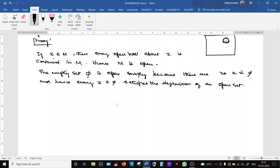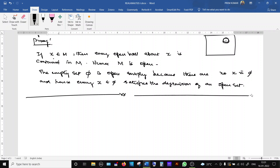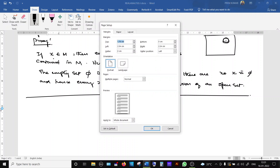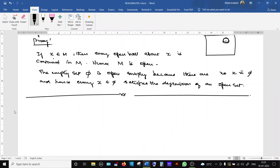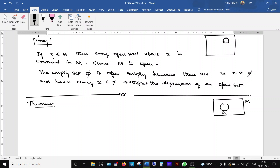So we have proved that in every metric space, both the full space M and the empty set ∅ are open. Now the next result: if there are two open sets G1 and G2 in a metric space M, is their union also open? And what about the intersection of open sets — is a finite or countable intersection of open sets also open? These are the next two theorems we are going to discuss.